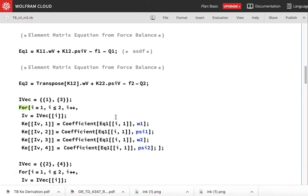In the element matrix equation I am finally going to assemble, the force balance equations will occupy certain rows. In the final element matrix equation, the rows where force balance will be imposed are rows one and three.